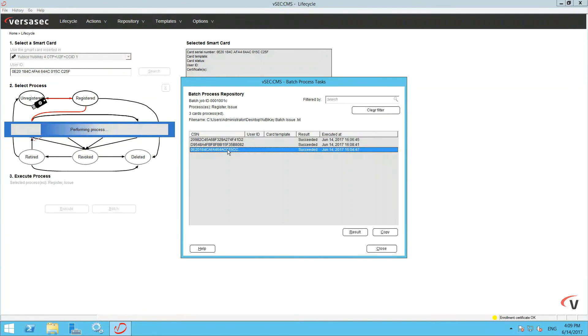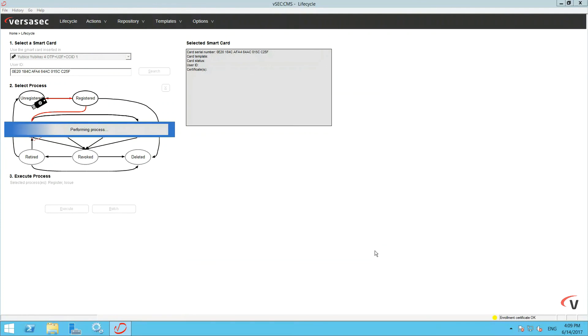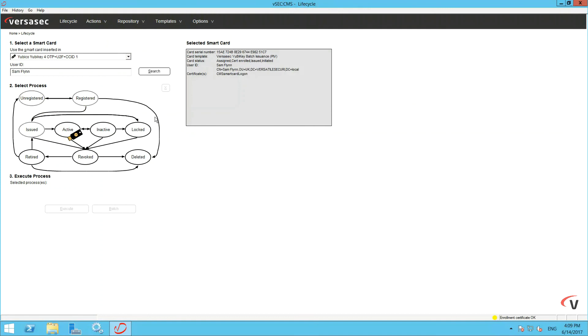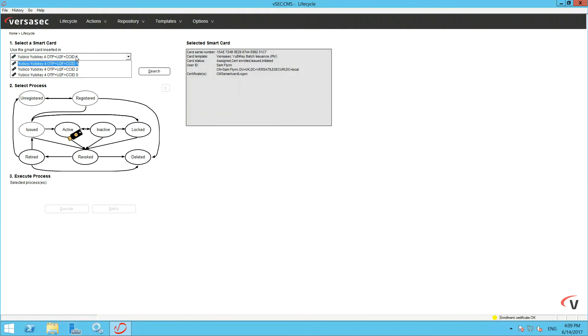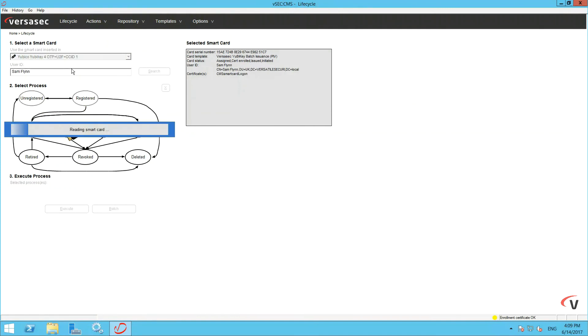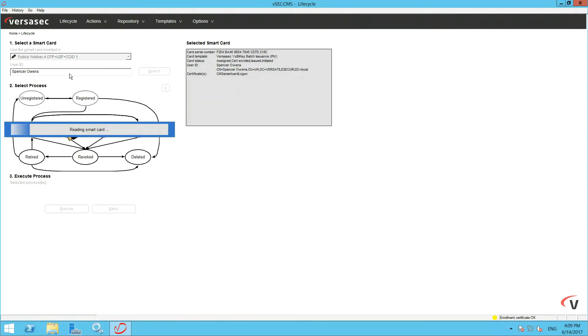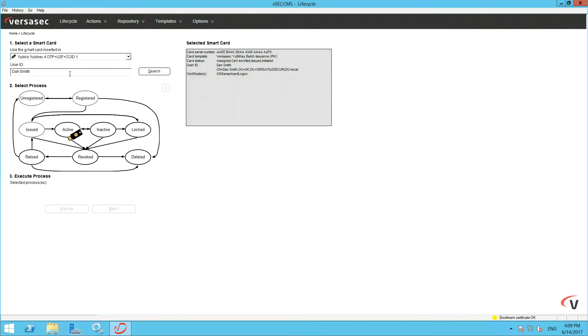Click Close. As you can see, all three of the batch issued smart cards have been issued and activated correctly based on the template they used. This is simply further proof to show success here.